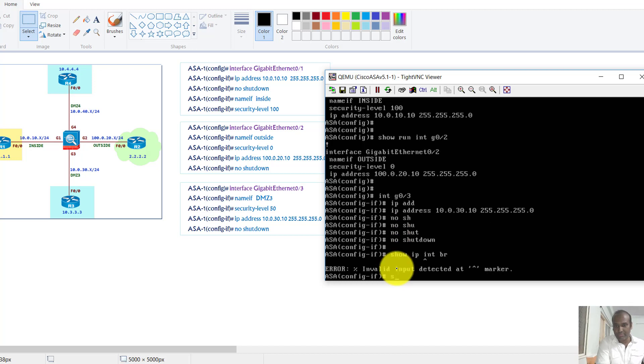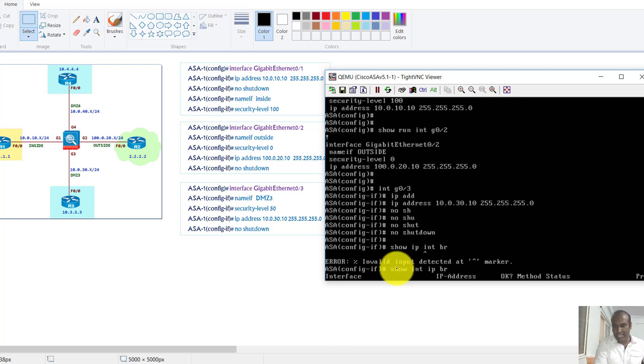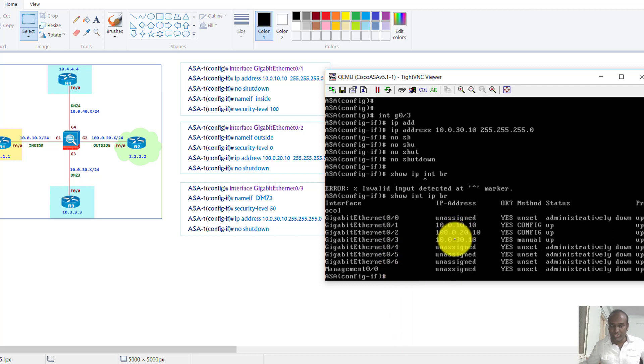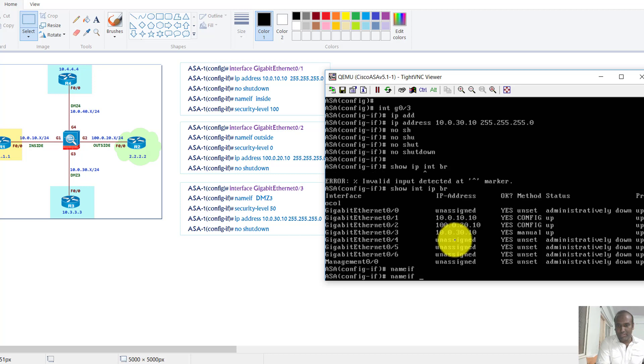And if I verify with show interface IP brief, in fact this show interface IP brief, I can see g0/3 interface is shown here. And did I give any name? If I have to say DMZ, you can also use small letters DMZ3, let's say.